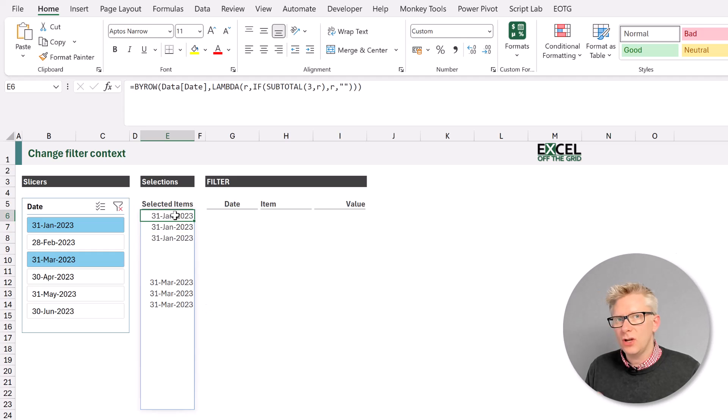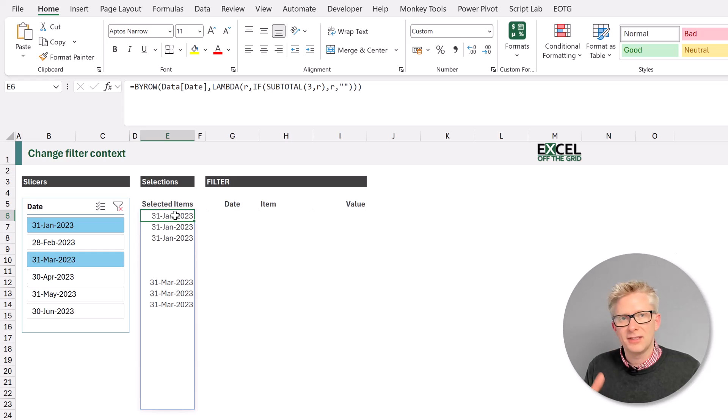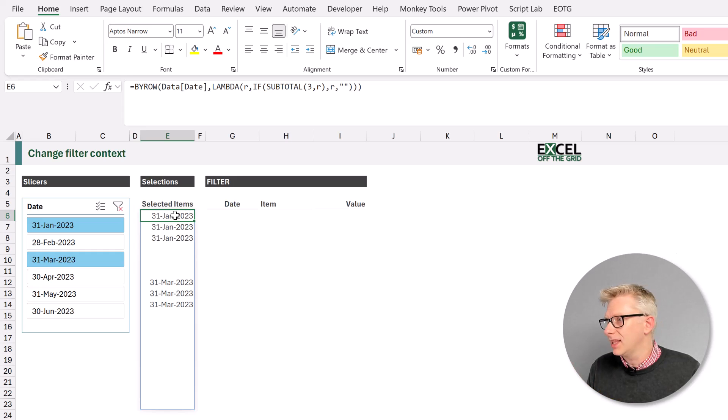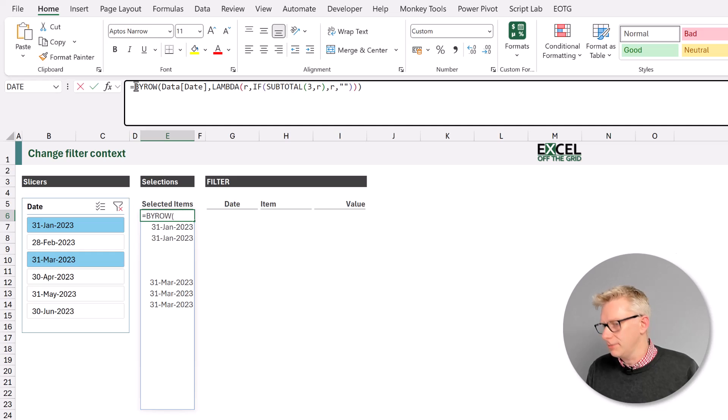You can see that has filtered our table, but also affects the results that are returned by our formula. So all we need to do is to get the unique values and to filter out the blanks, and then we have the list of the items that have been selected.